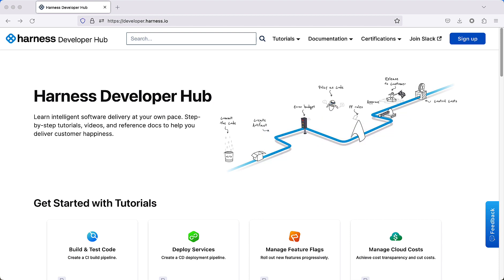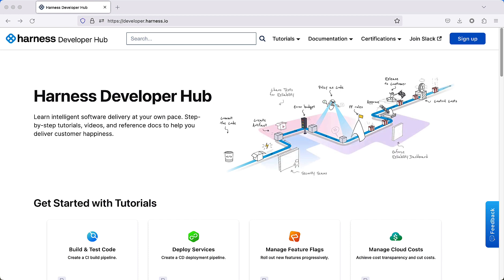Hey, Rai with Life with Harness, and today we're going to take a look at making your very first change at the Harness Developer Hub. If you're unfamiliar with the HDH, the Harness Developer Hub is a central source for tutorials, documentation, and certifications at Harness.